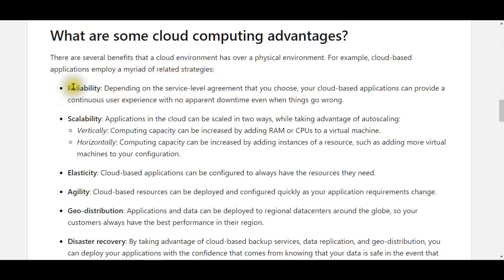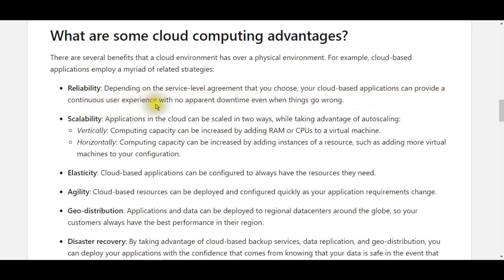Depending on the service level agreement that you choose, your cloud-based applications can provide a continuous user experience with no apparent downtime, even when things go wrong.